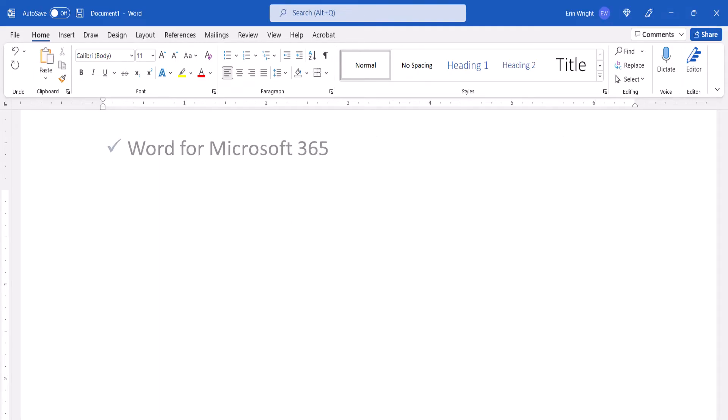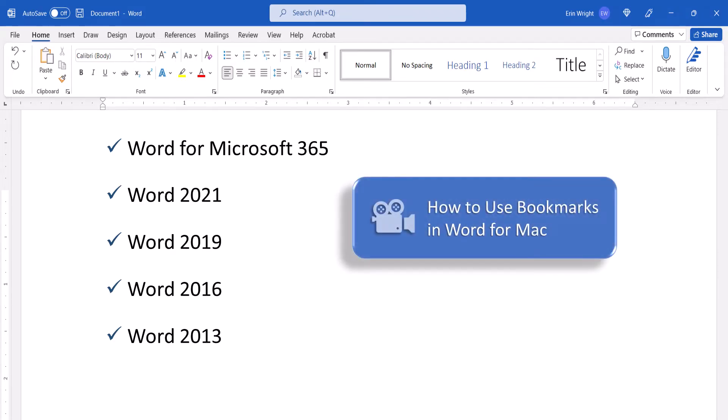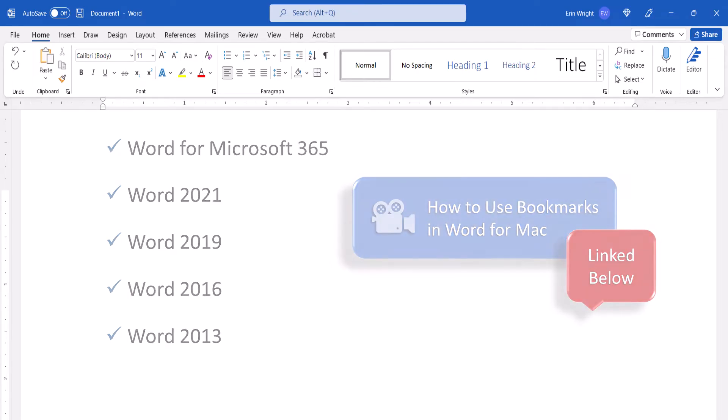I'll be using Word for Microsoft 365. These steps also apply to the recent single purchase versions of the software. We'll cover this topic in Word for Mac in a separate tutorial, which will be linked below upon publication.